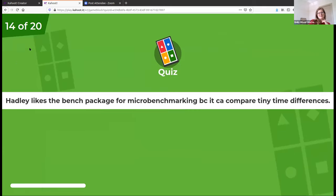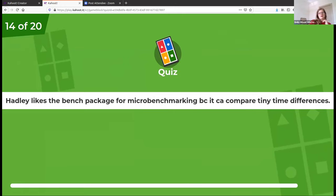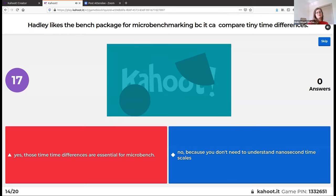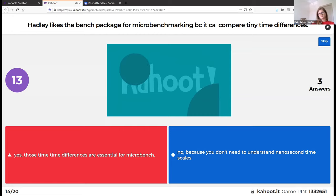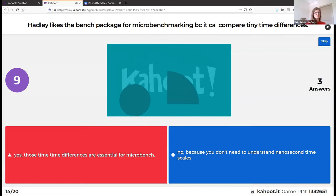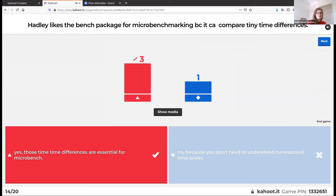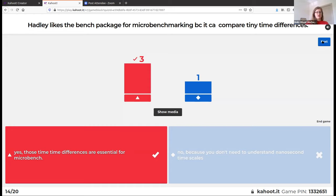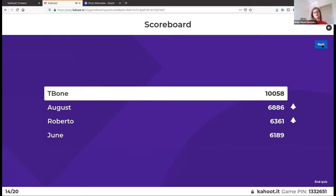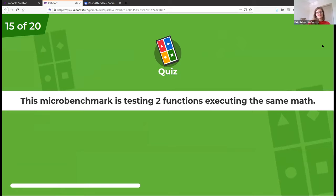Hadley likes the bench package for micro benchmarking because it can compare time differences on the tiny scale. This is true — understanding the tiny scale is essential for the micro view of what's going on. But when thinking about practical scale-up, you ask: how often are you calling a function, and does a couple nanoseconds of difference actually matter at that scale?